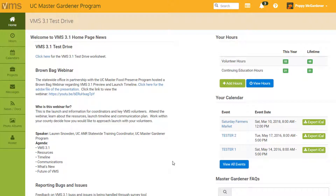Welcome to the VMS 3.1 How-To Series. In this video, you'll learn how to volunteer.